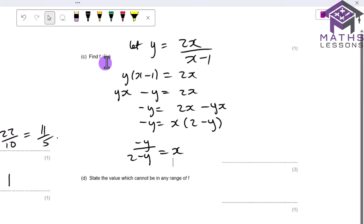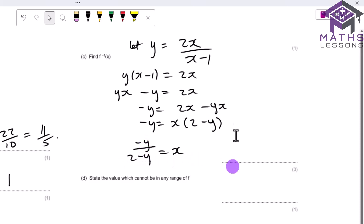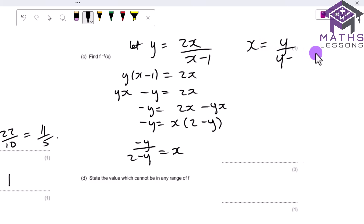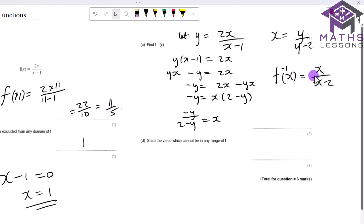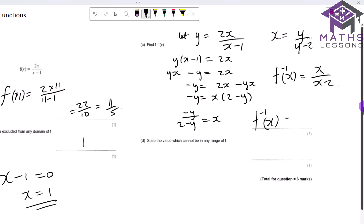This is the inverse function, but we write it in terms of x. Multiplying numerator and denominator by −1 gives x/(x − 2), so f⁻¹(x) = x/(x − 2). We can check: substituting f(11) = 11/5 back in: (11/5) / (11/5 − 2) = (11/5) / (1/5) = 11. This confirms f⁻¹ is correct.